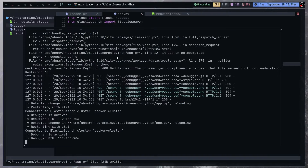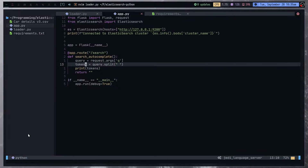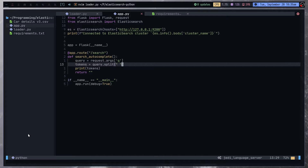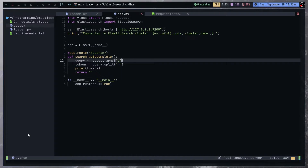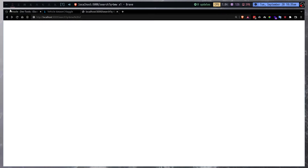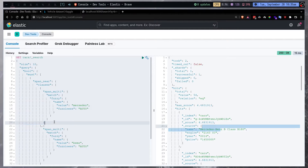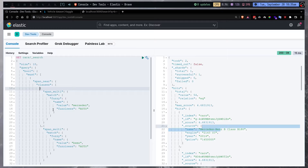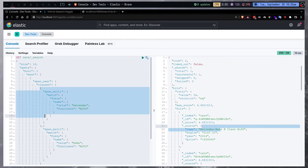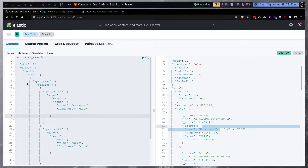You see we have BMW and X1. Let's set this to lowercase just in case some people send it in capital letters. We can set this to lower. And as I've said before, for each of these tokens or words we're going to create a new span multi-query.